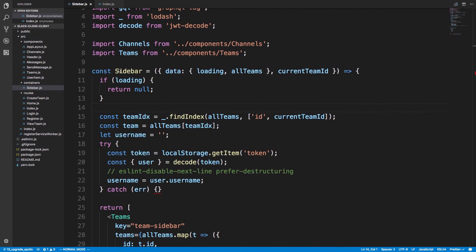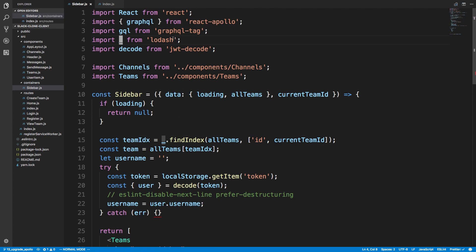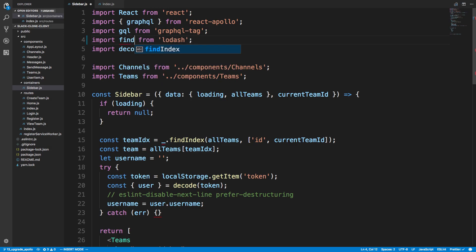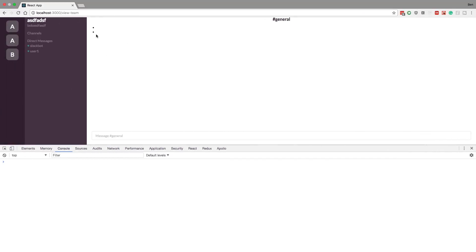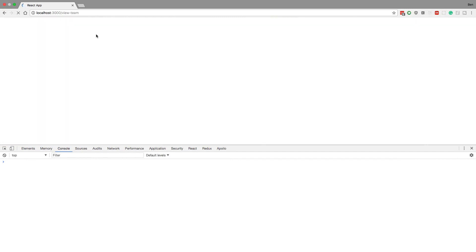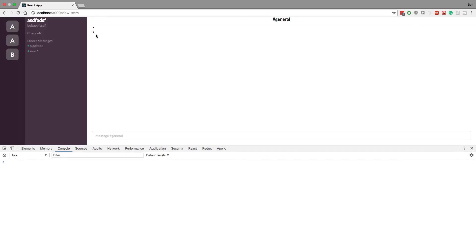The second thing I want to do is fix the lodash import — I'm importing the whole library, which is not very efficient. Instead I can just grab the `findIndex` function by importing from `lodash/findIndex` and calling it directly. The same behavior should remain but it'll load a little bit faster.